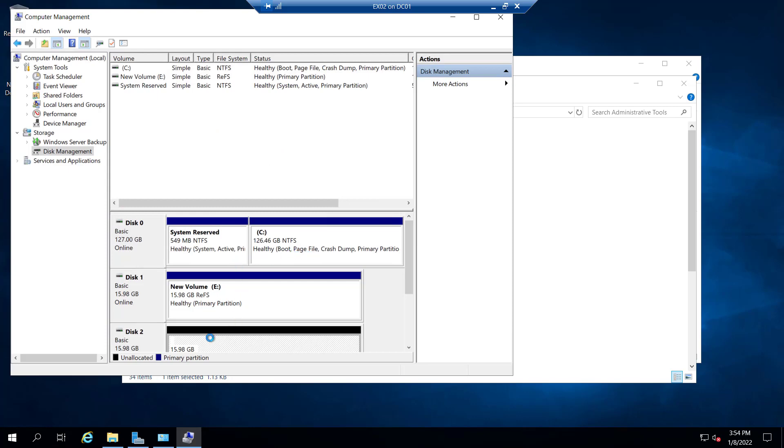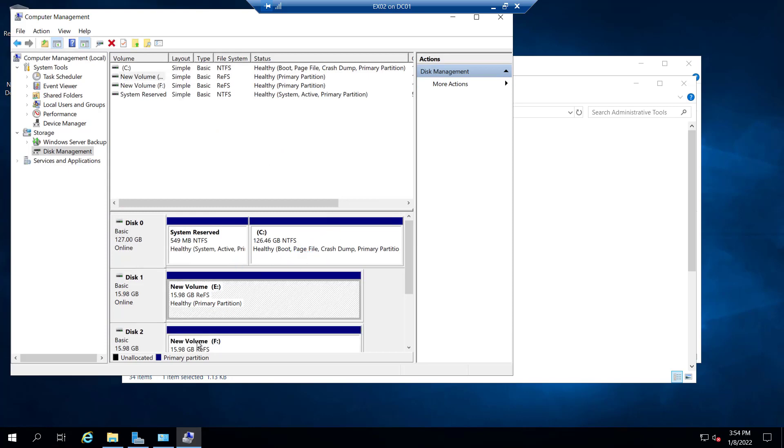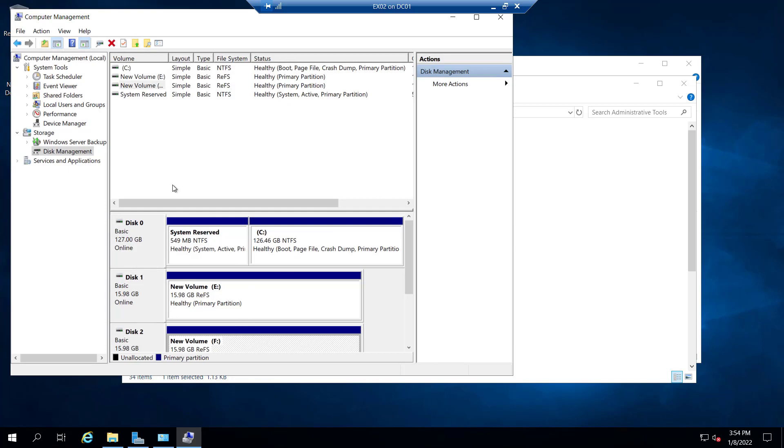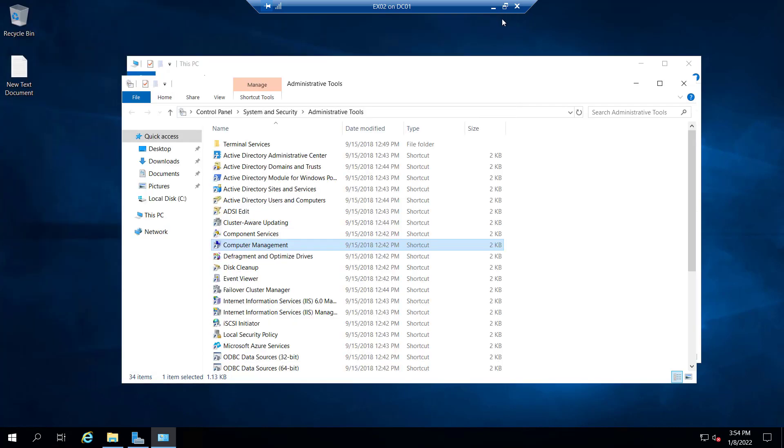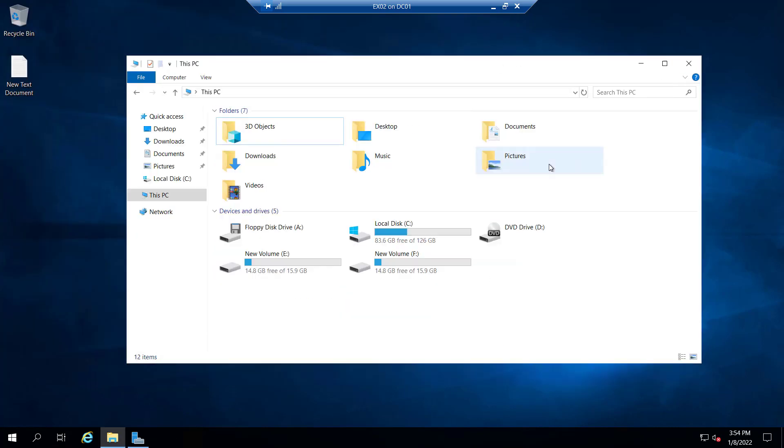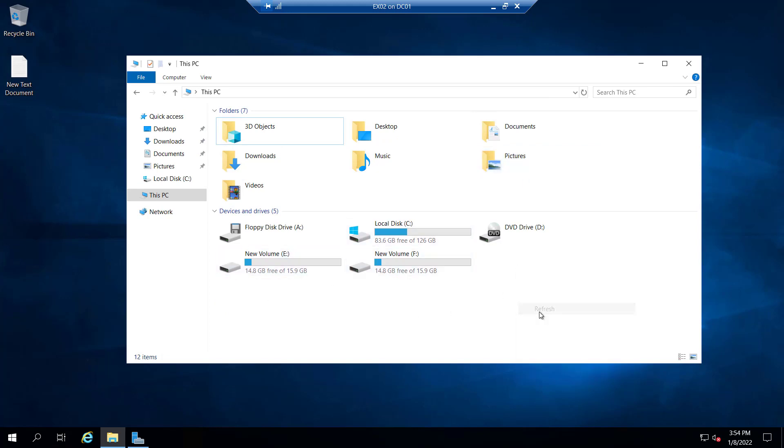So now both the drives have been formatted. Let me close this. Now you can see we have two volumes, E and F here. So I hope you got the point how we can create this. Let's meet in the next video.